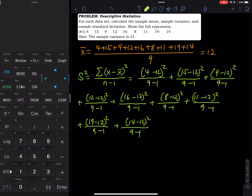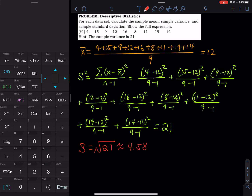In my class, if I ask people to do this on paper, I just ask them to write the full expression and I give full credit. They don't need to calculate what the variance equals because time on a test can be tight. I have all nine terms here. This equals 21, and the standard deviation s equals the square root of the variance, which is approximately 4.58.